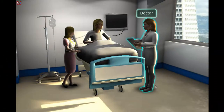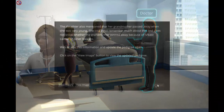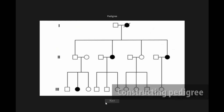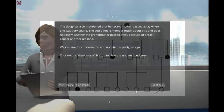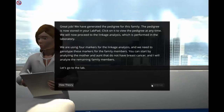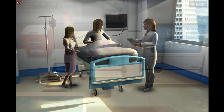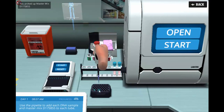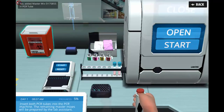In the hospital introductory scene, students construct a family pedigree based on gathered information. After planning their experiment, students arrive in the laboratory and begin experimentation.